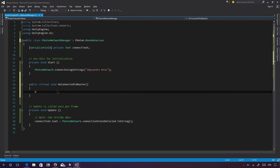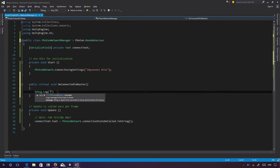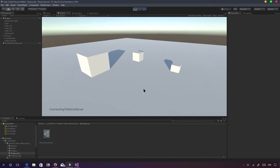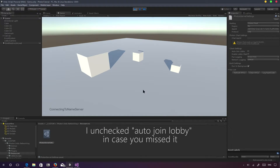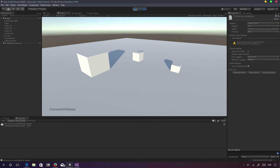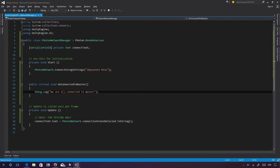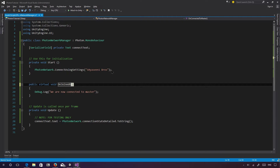Once we're connected to master, we can just use Debug.Log to check if it's actually working — 'We are now connected to master.' Let's try playing the game. This actually won't work unless auto-join lobby is turned off. There we go — connected to master. So this callback is kind of skipped if auto-join lobby is turned on. You could use it to search for different servers in a browser, but in our case we're just going to skip to joining the lobby.